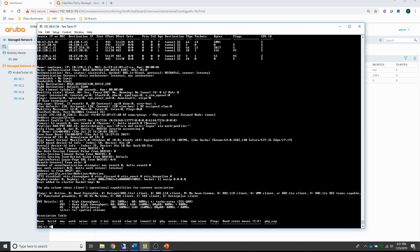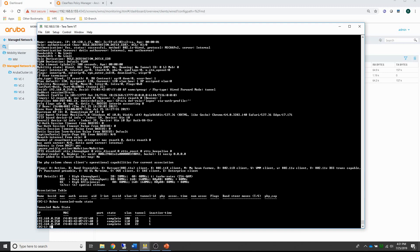Another command you can use if you have issues with the tunneled node is: show tunneled node state. This is very similar to the tunneled node state of the switch, but here you can see that for these three ports the tunnel state is complete, and you can also see the VLANs that are enforced.